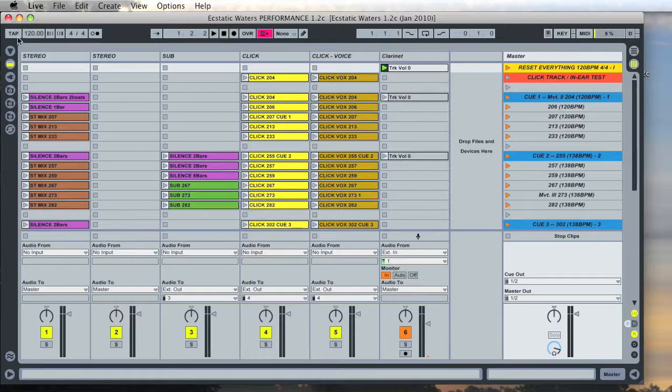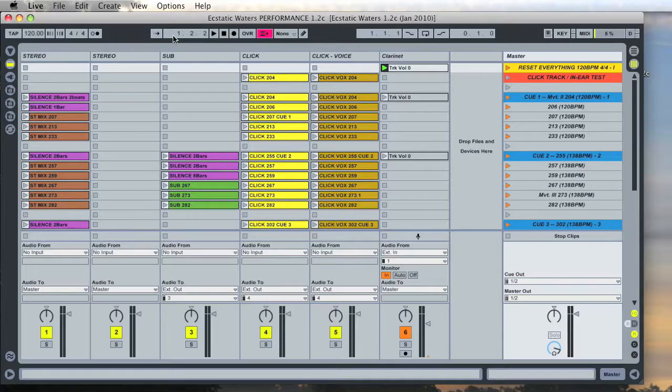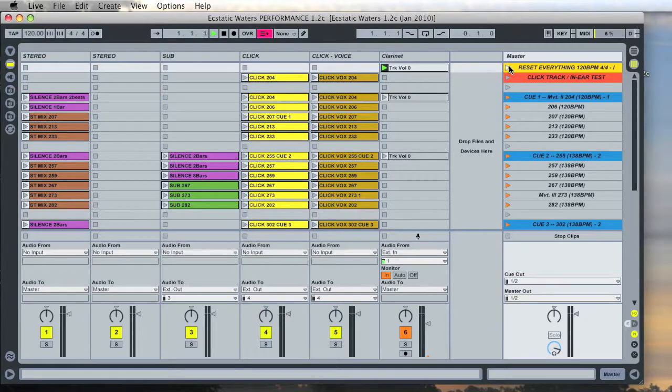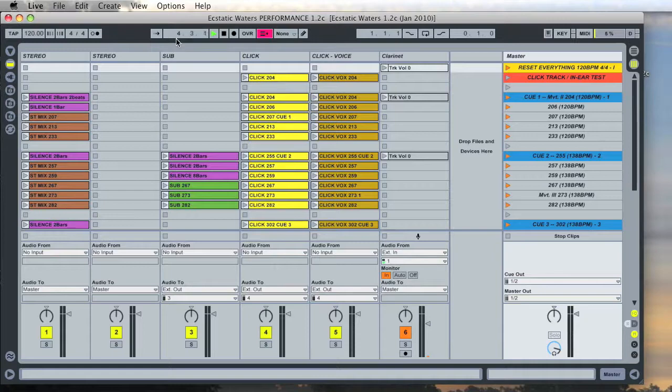If you look along the top here you'll see a status bar full of information, all of which you can ignore. This counter here with the measures and beats will run even when you press reset everything, but it does not correspond to the bars and beats in the piece. So you can ignore that even if it's running.